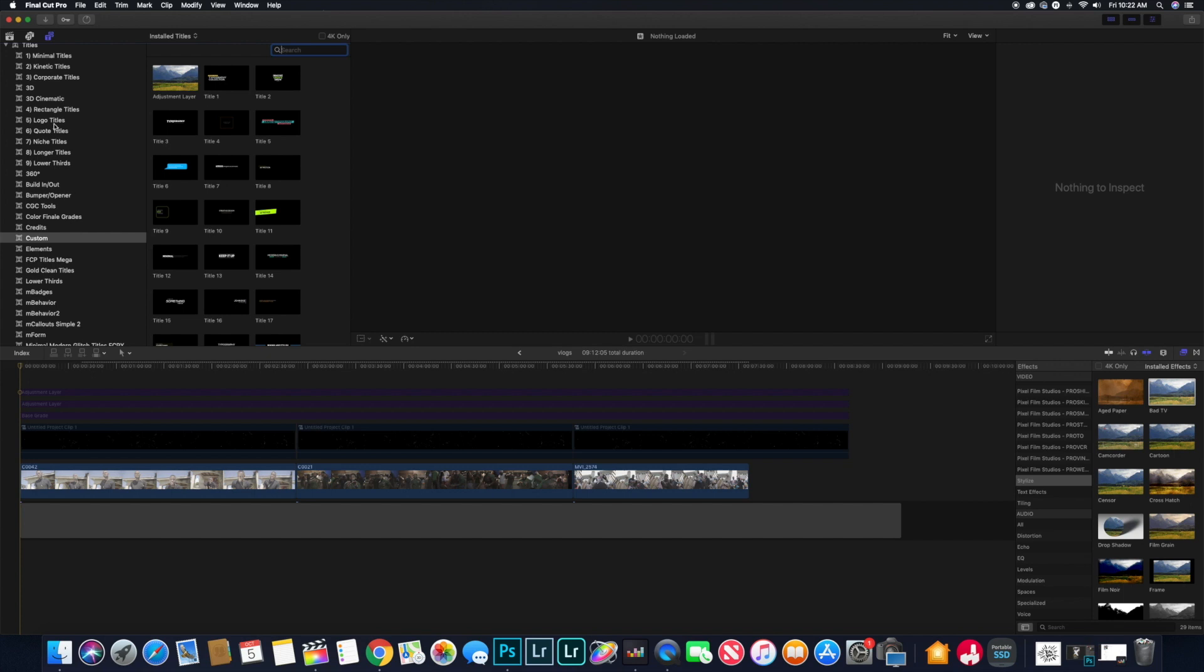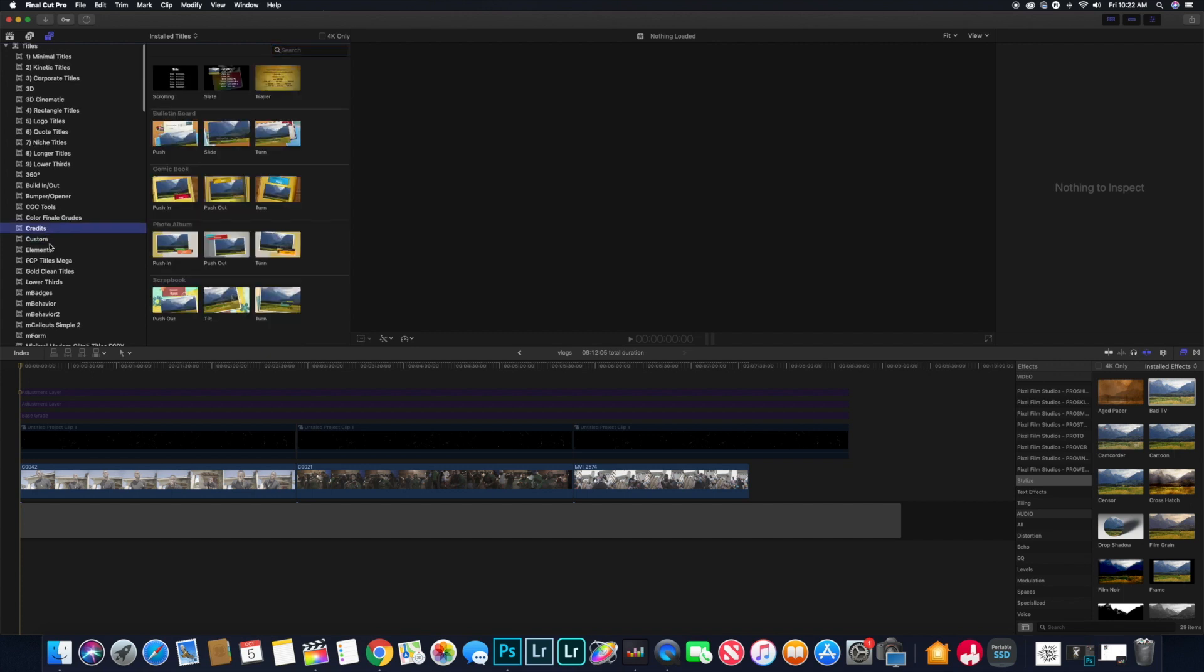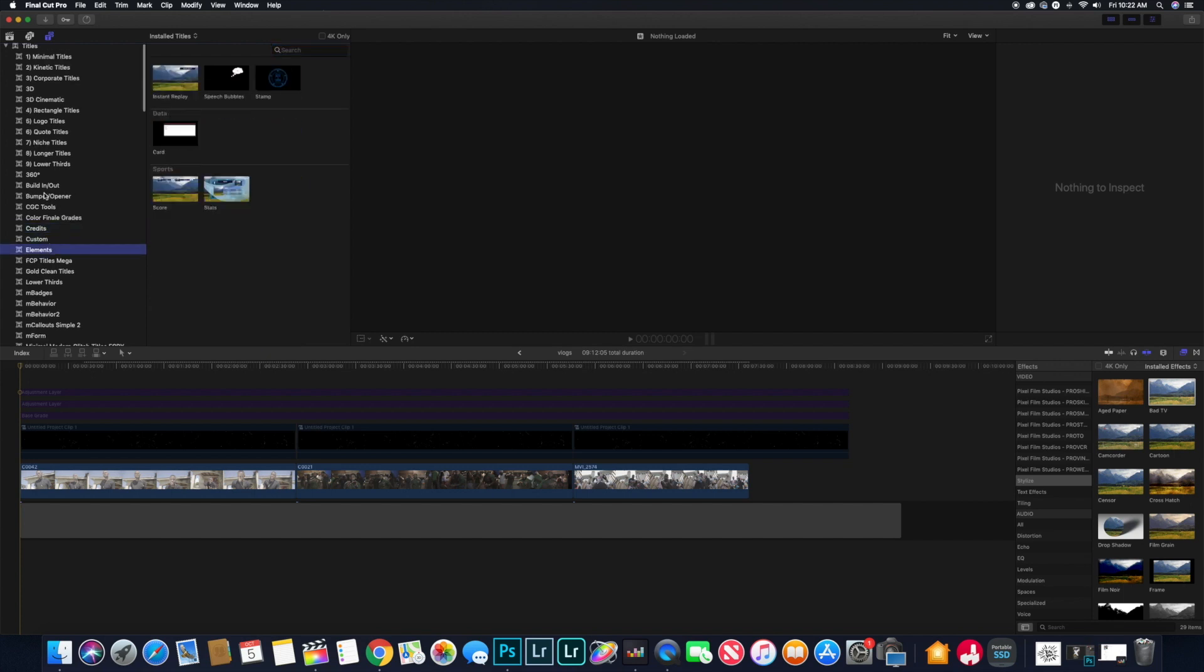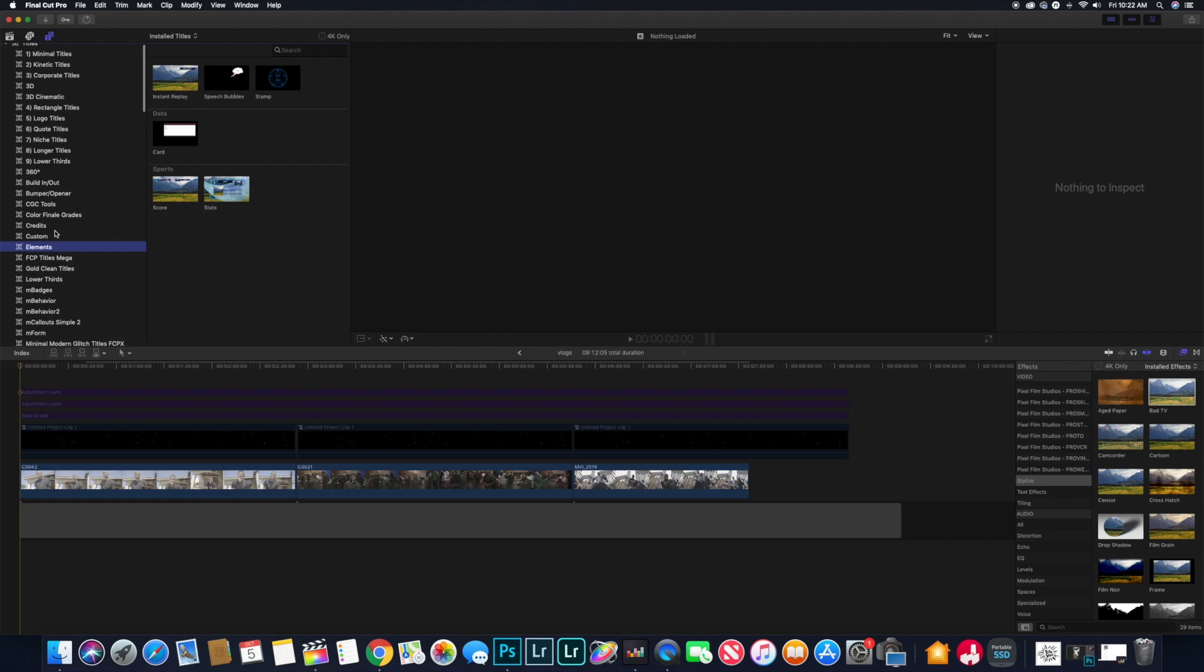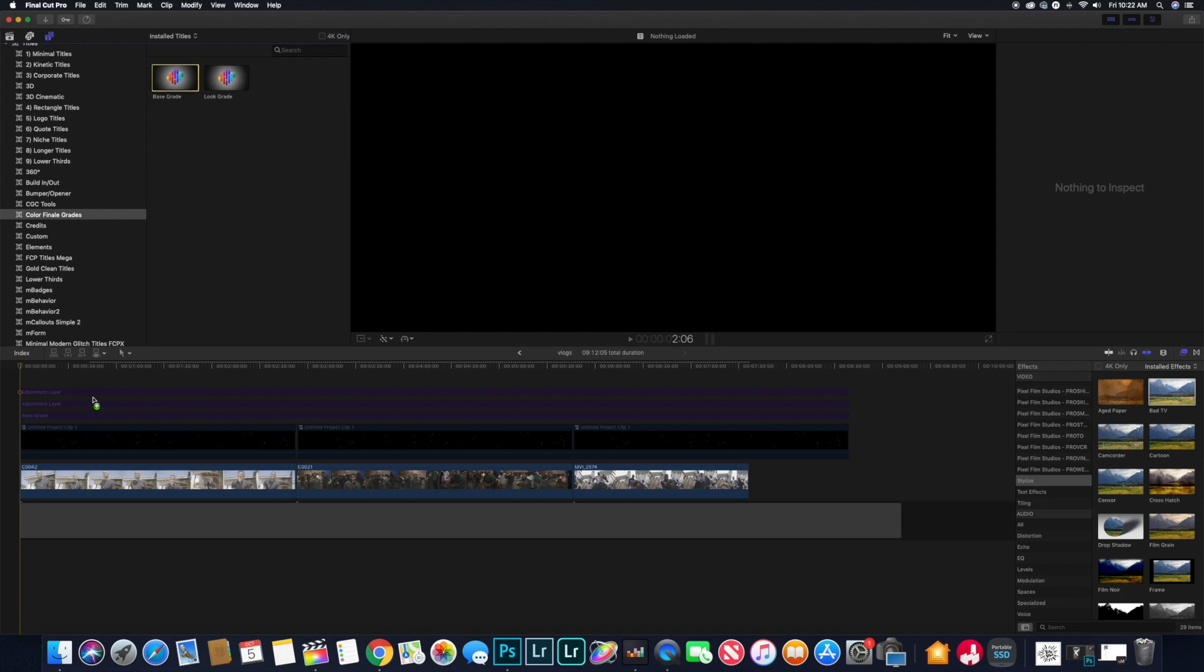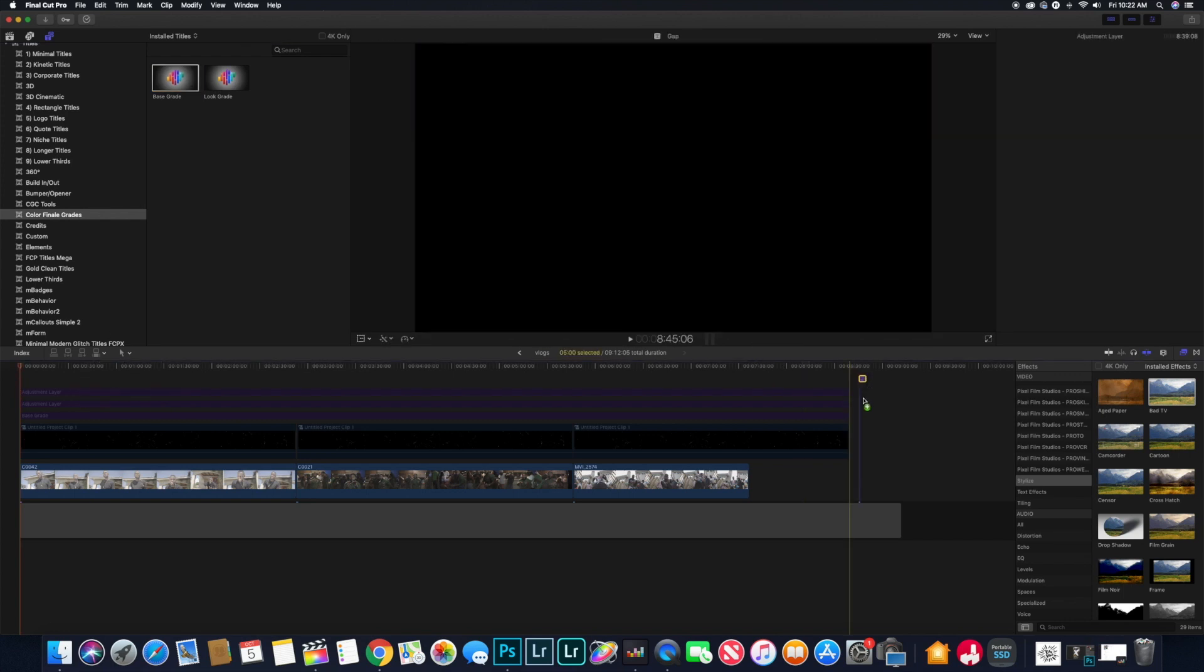First thing you want to do is you want to put down your base grade. That's with Color Finale. Color Finale is a great color correction program.